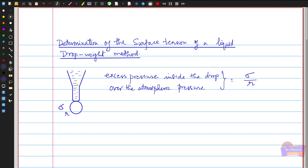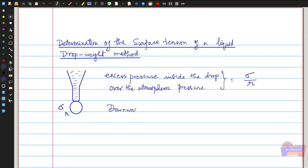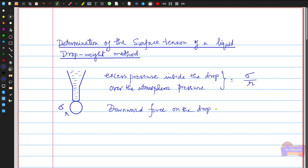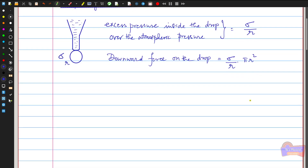Once the liquid drop detaches from the glass tube, it experiences a downward force due to the excess pressure. The downward force on the drop equals the excess pressure multiplied by the area: (σ/r) × πr² = πrσ. There is also an additional downward force due to the weight of the drop, taken as mg.